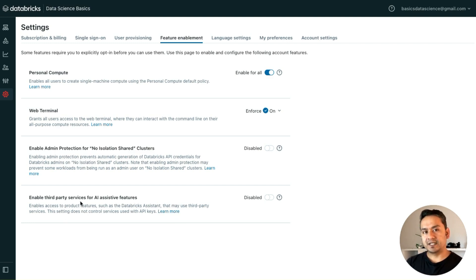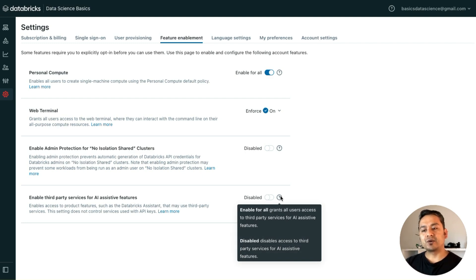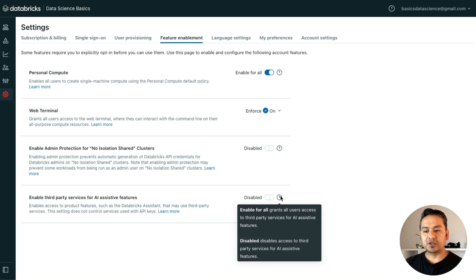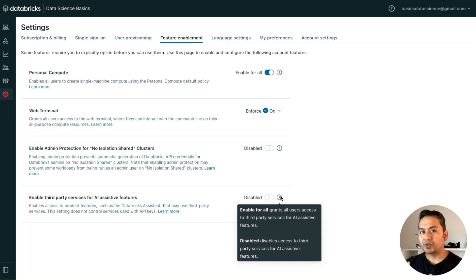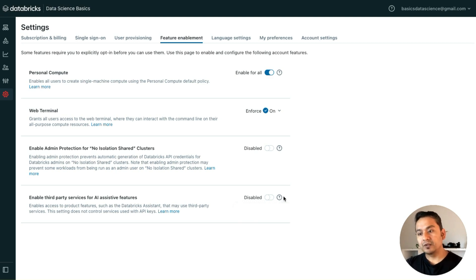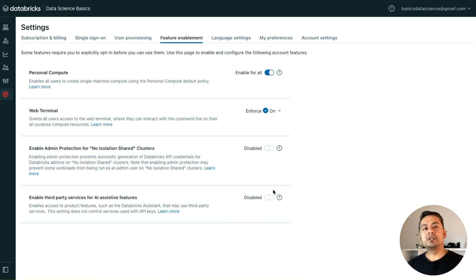If you go to this icon here, it says enable for all grants all users access to third-party services for AI assistive features. There's "third party" written there, so you need to be careful.